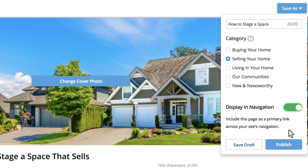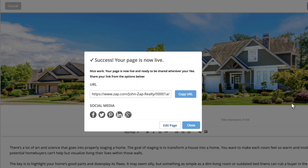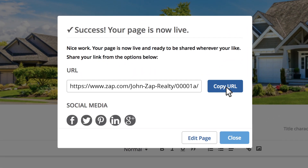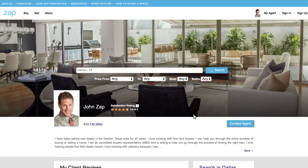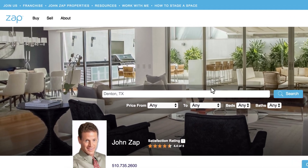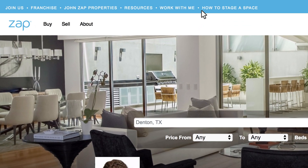If everything looks good, click Publish. You'll be given a direct link to your custom page and an option to share it on social media. If you choose to display your page on your website, it'll show up in the top bar of the website's navigation.